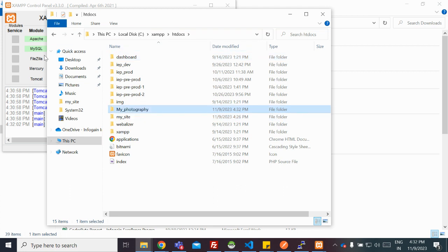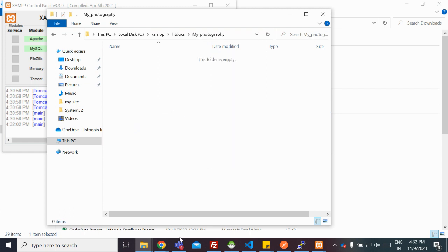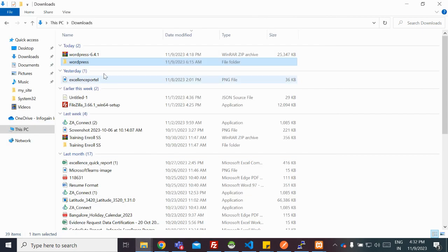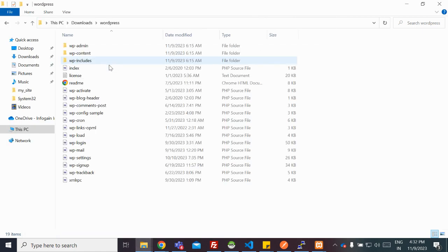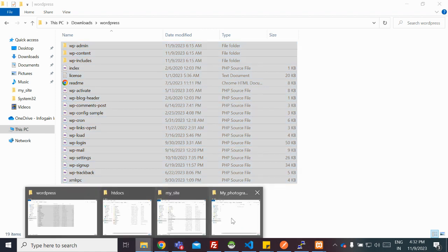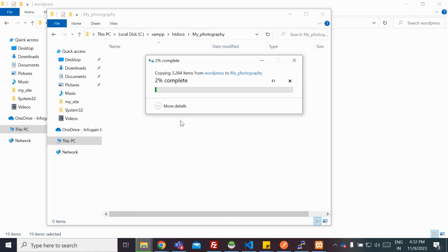This is my photography website directory. I need to copy all the WordPress files that I have downloaded from here. I'm going to select all and copy all. Then I'll go to my root directory, my photography, and I'm going to paste that over here.